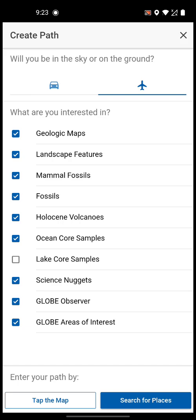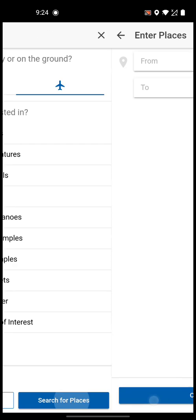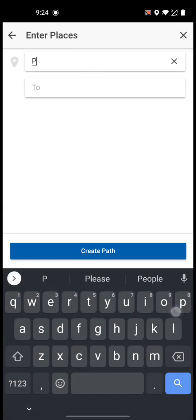We don't need all of these, but you can check or uncheck what you want or don't want. A lot of these will take time to download. The science nuggets — I know those are like articles and they take a lot of time to download. I'm just taking three: geological maps, landscape features, and Holocene volcanoes.